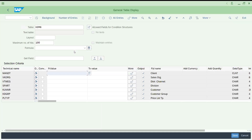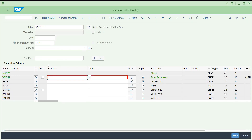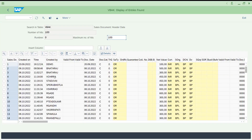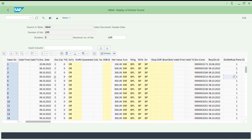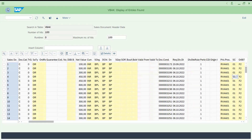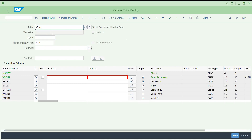Let me open SE16N. I'm going to a table called VBAK — everyone knows this is the sales order header table. I'm executing it and you can see the details of whatever sales orders got created: on which date, which customer, document type, and all that. You can use this in SE16 or SE16N.